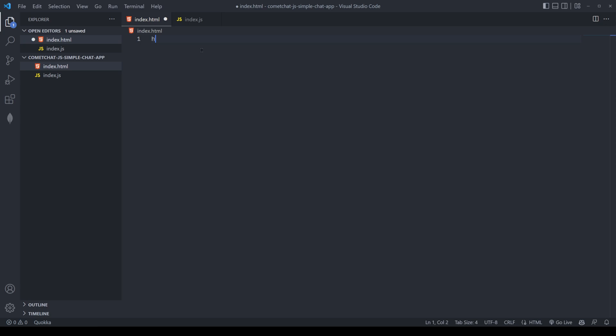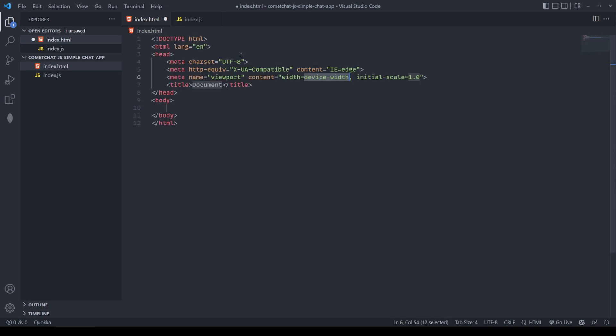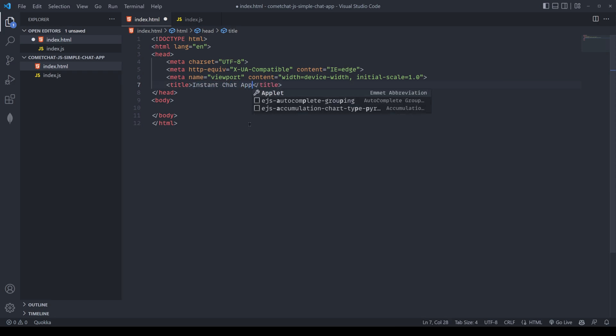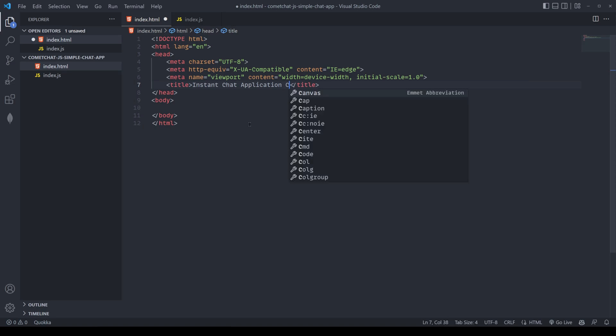Now, we want a HTML block here of all the content that we're going to have on the page. This can be auto-completed by VS Code. In here, I'm going to put in the title as an instant chat application using CometChat, which will be live.